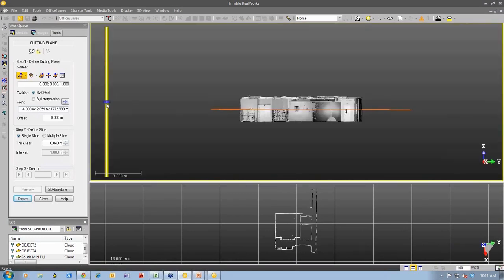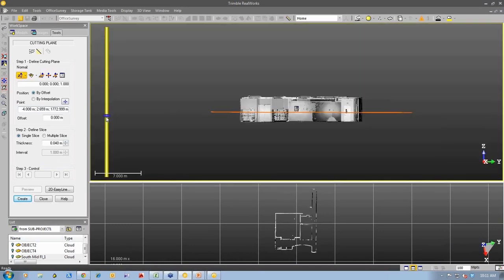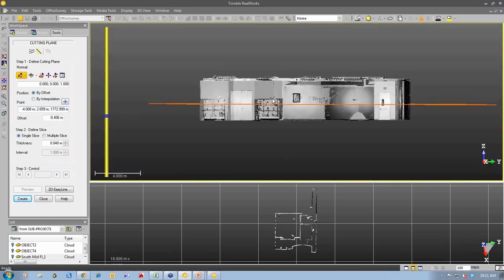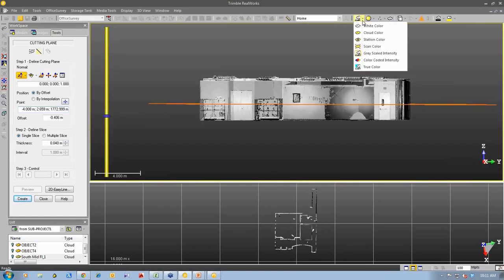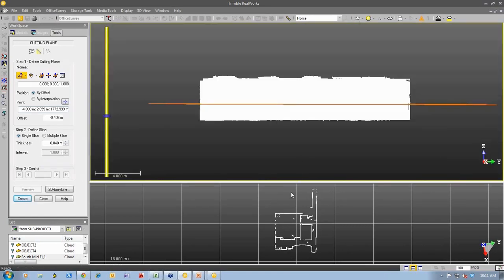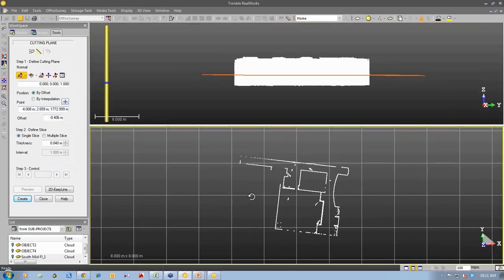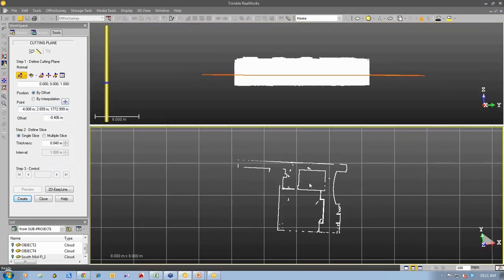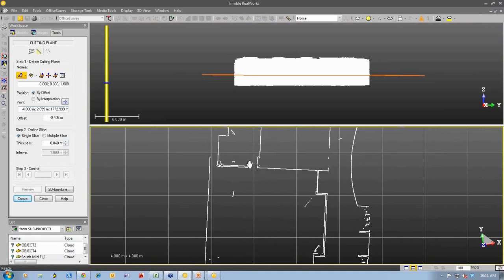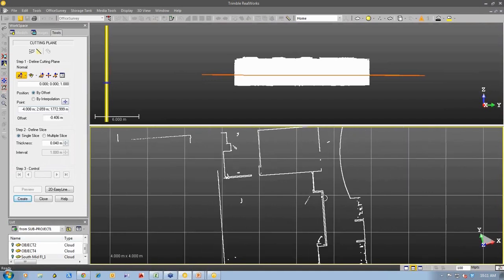And so you can see that I can actually position that slice anywhere through the point cloud. I can pick a location and if I change my rendering here to white cloud, we'll be able to see down in the bottom screen, you can see the slice being created.